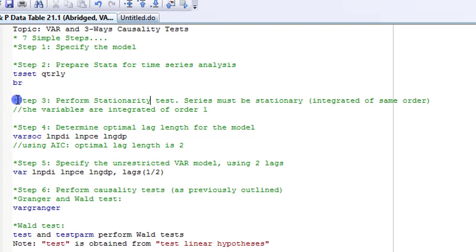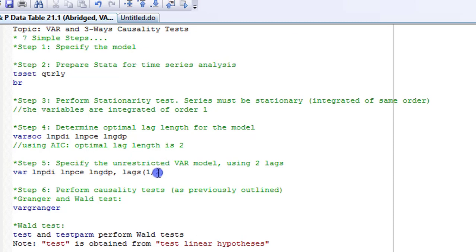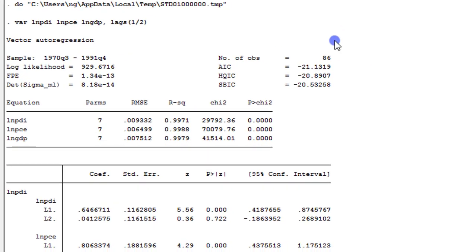Step 3, stationarity test — I'll skip this; please watch my video on the augmented Dickey-Fuller or any of my videos on VAR or ARDL using Stata. Step 4, determining optimal lag length — I'm skipping this too; watch my video on optimal lags. I'm beginning today's video from step 5: specifying the unrestricted VAR model. The code is written out and I'm using two lags based on the AIC outcome. I highlight all these and run it.